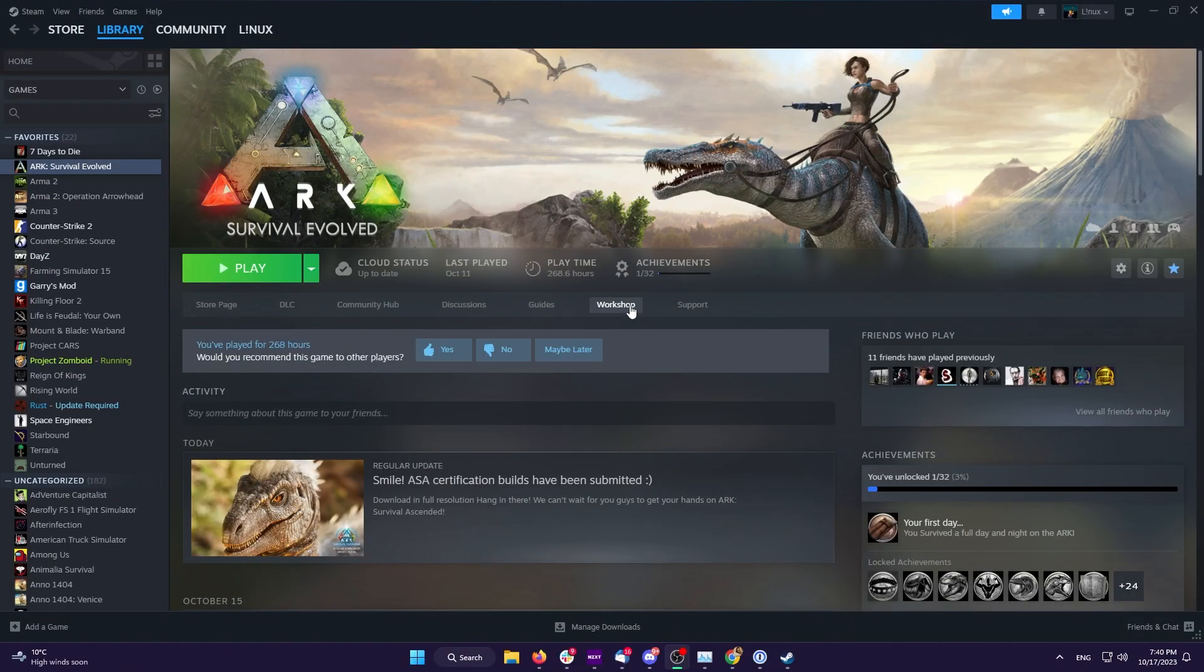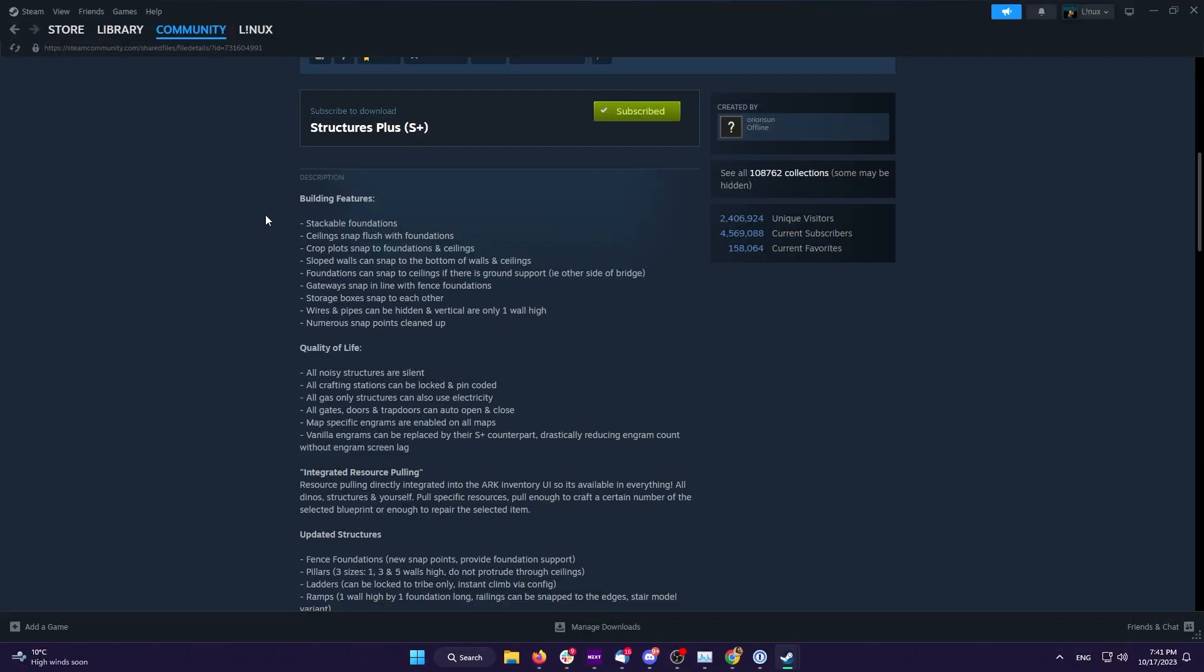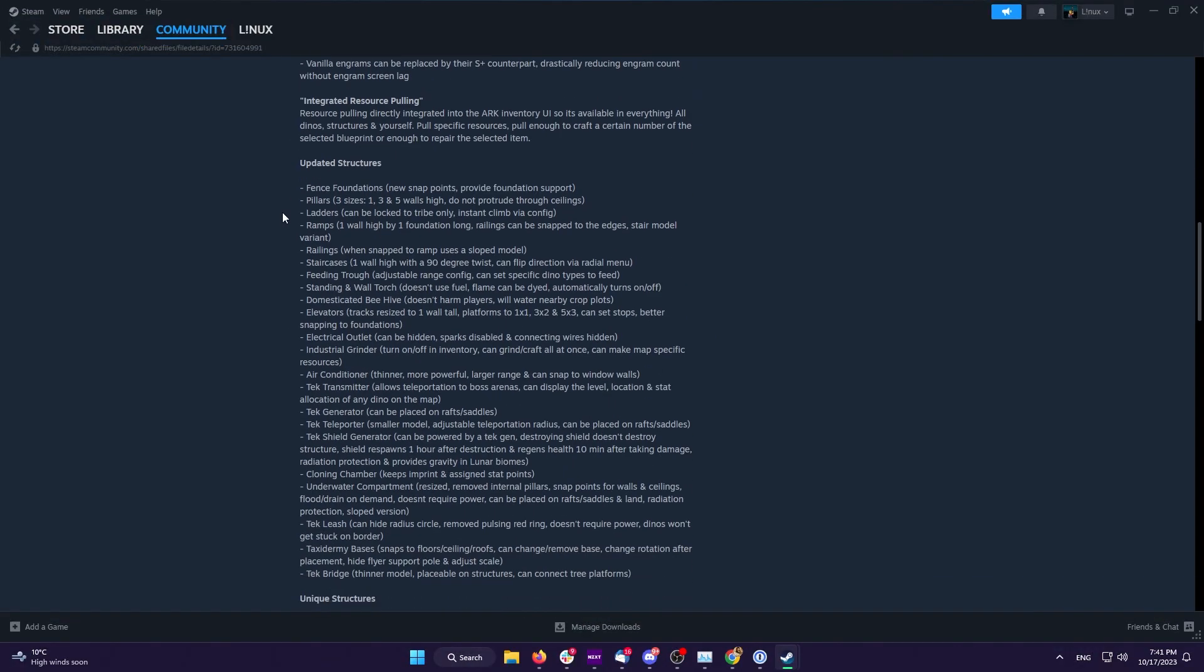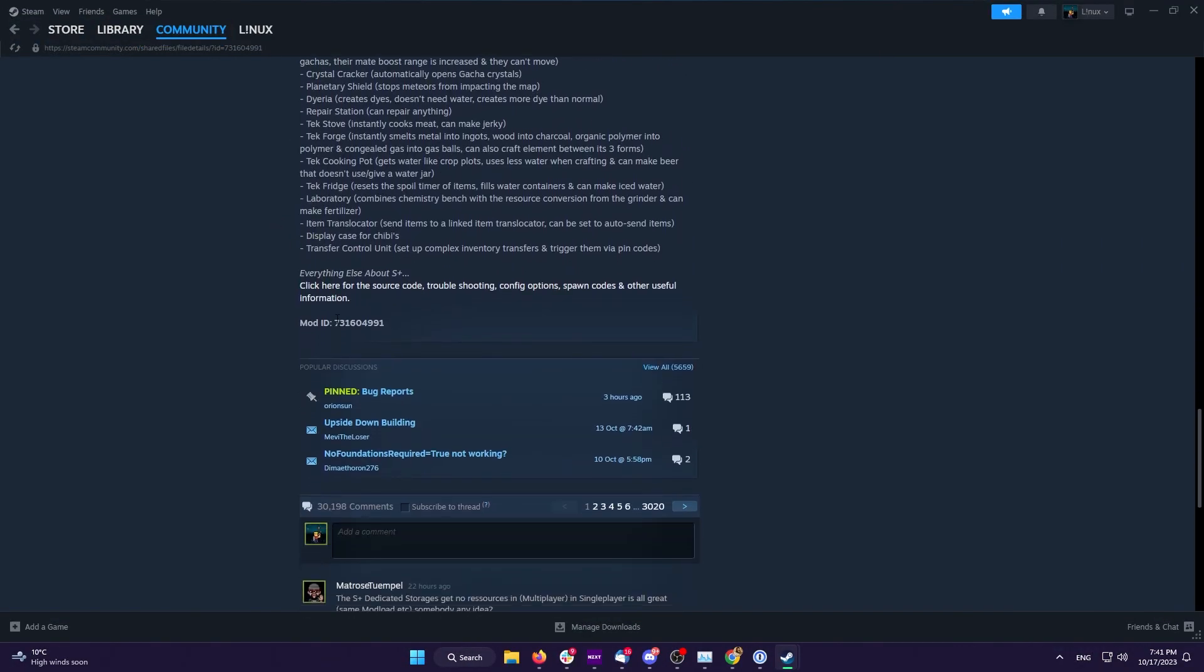So open up your Steam library, select ARK and then click on Workshop. Here search for the mod you wish to install on your server, then click on it and look for the mod ID which will be somewhere in the mod description. In most cases the ID will be at the top or at the bottom of the description.